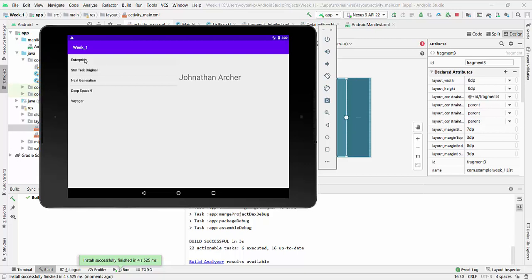And Jonathan Archer is default for this. So right now we have to do selection, so once we click on the item on the left, the name of the captain will be changed. Let's start this.